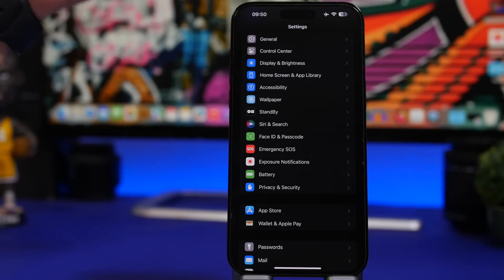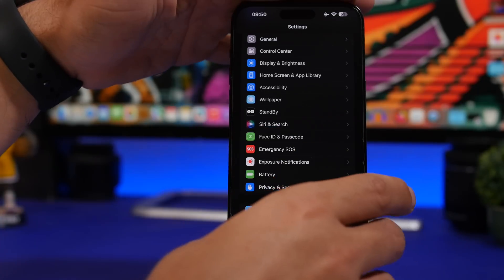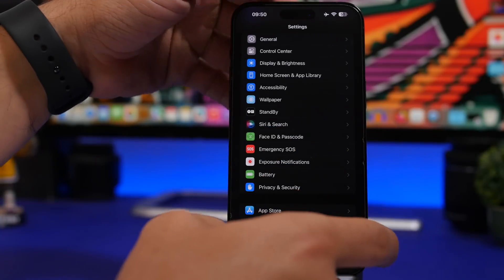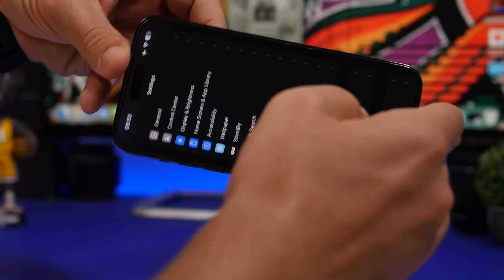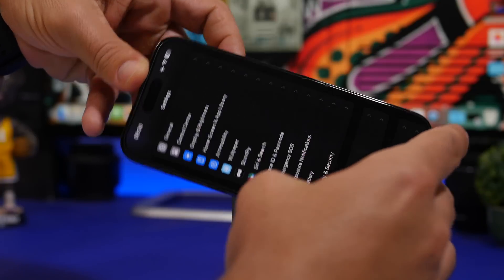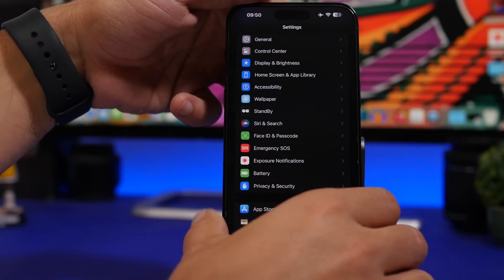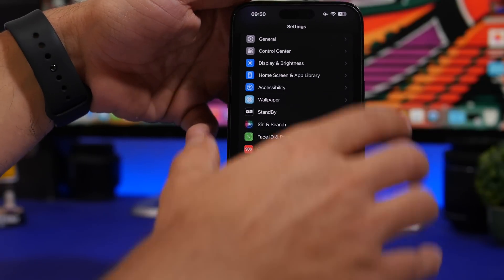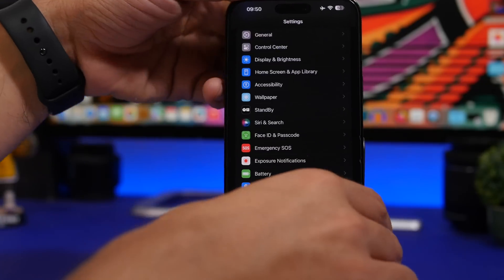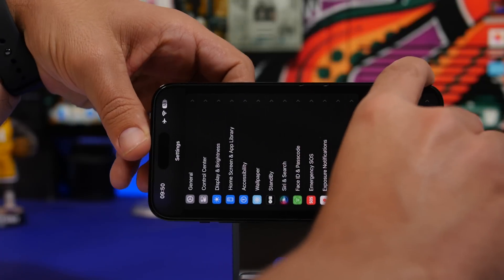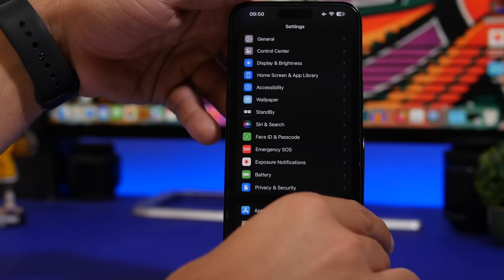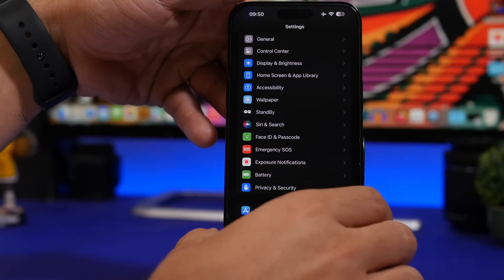One feature I really loved about the bigger screen iPhones — the iPhone Maxes — is that you could use the Settings app in landscape mode. You can no longer do that on iOS 17. Even with orientation lock disabled, trying to rotate the Settings app won't work, but it would work if your device is on iOS 16.